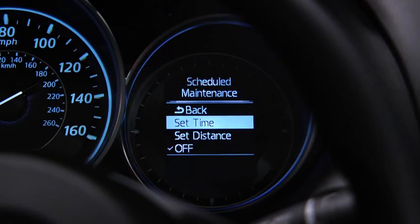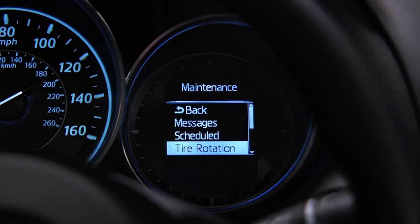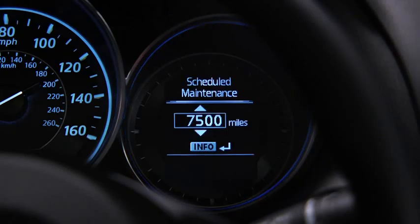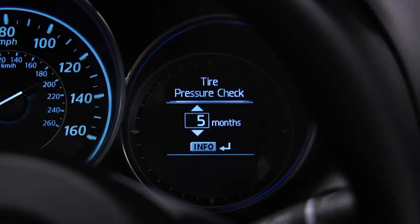For Scheduled Maintenance, the number of months or distance can be set. For Tire Rotation Notification, the distance can be set. For Tire Pressure Check, the number of months can be set.